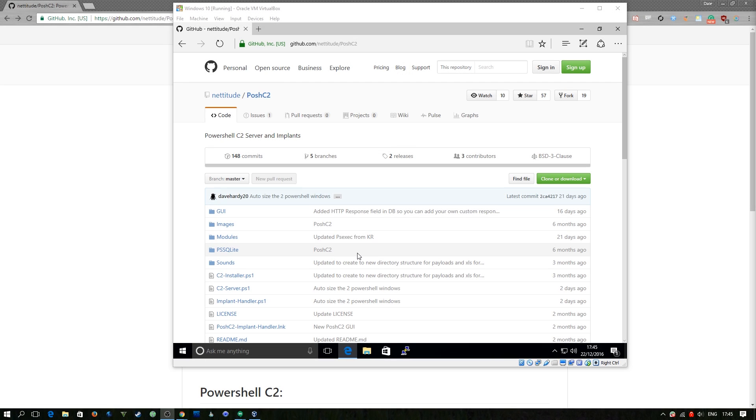What's going on guys, it's Dale here and welcome to another episode of DemSec. So today we're going to be looking at a tool released by Ben Turner and Dave Hardy. It's called Posh C2 or PowerShell C2.